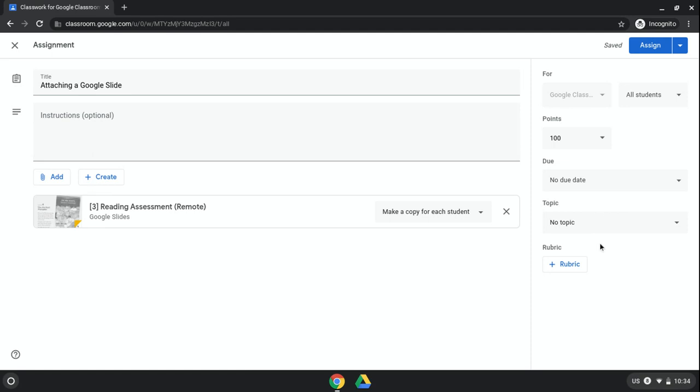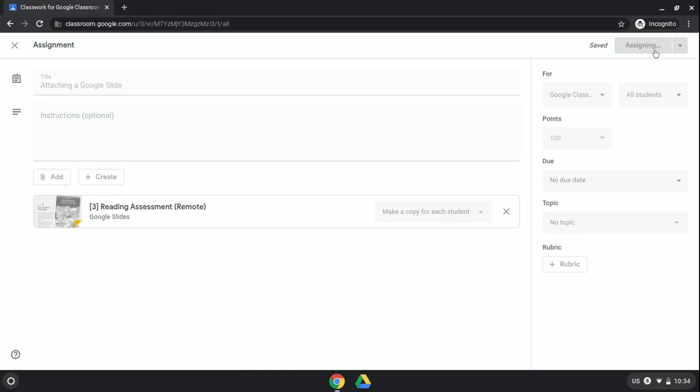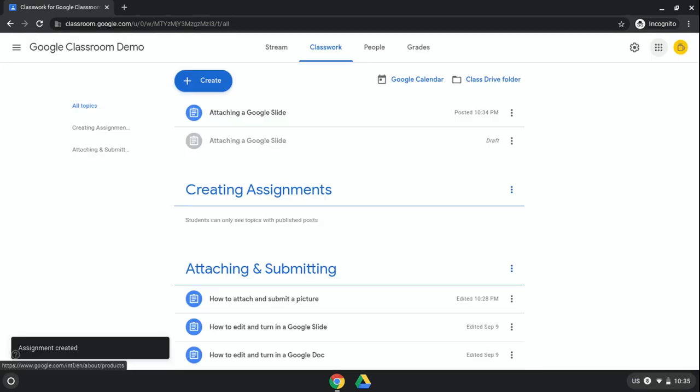And then when you are ready, you would go ahead and just click Assign, and that will assign your assignment that has that Google Slide attached.